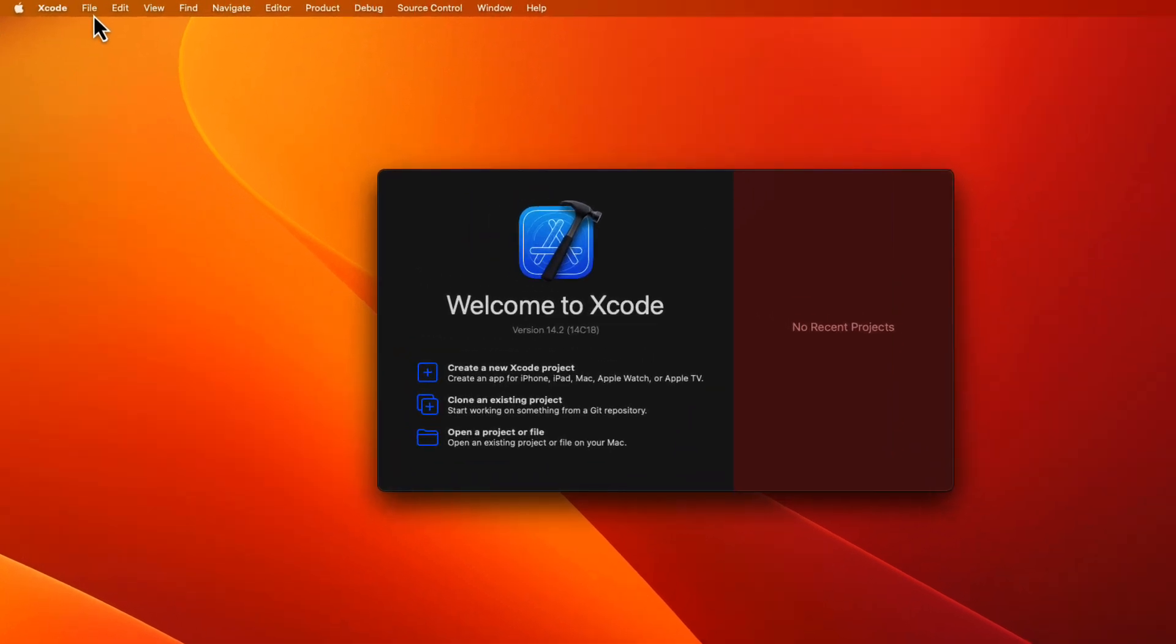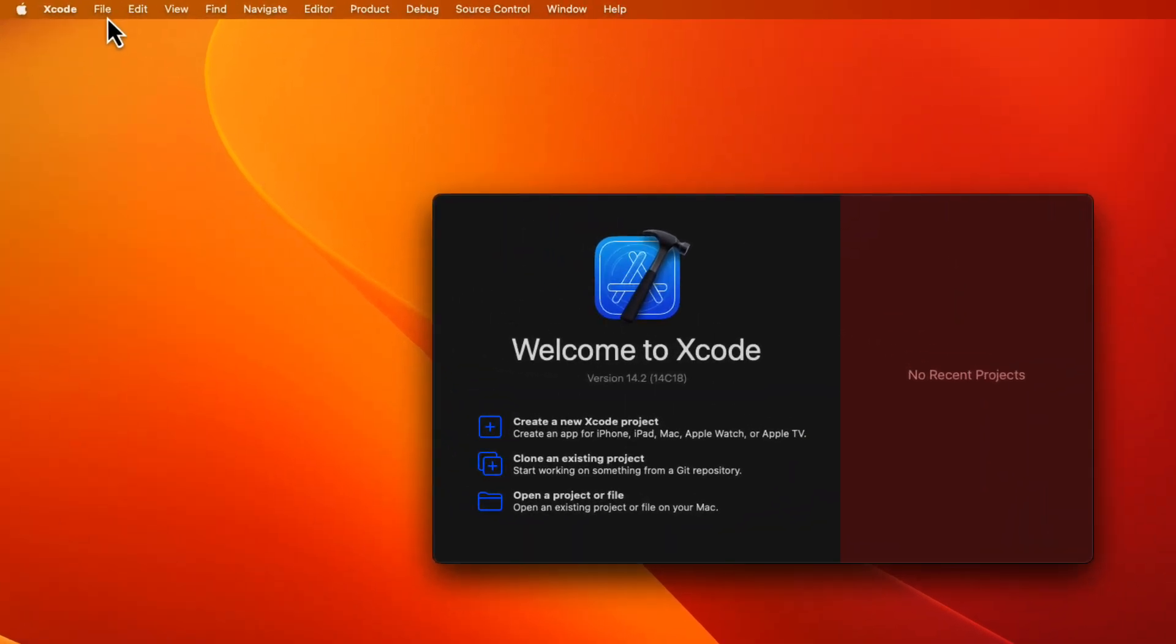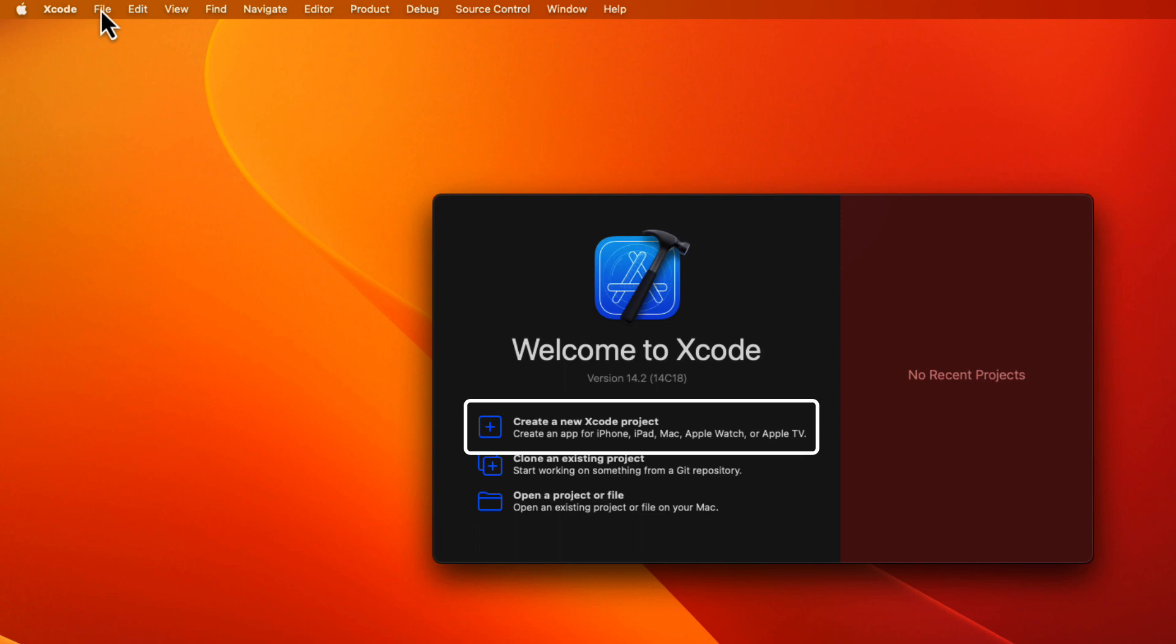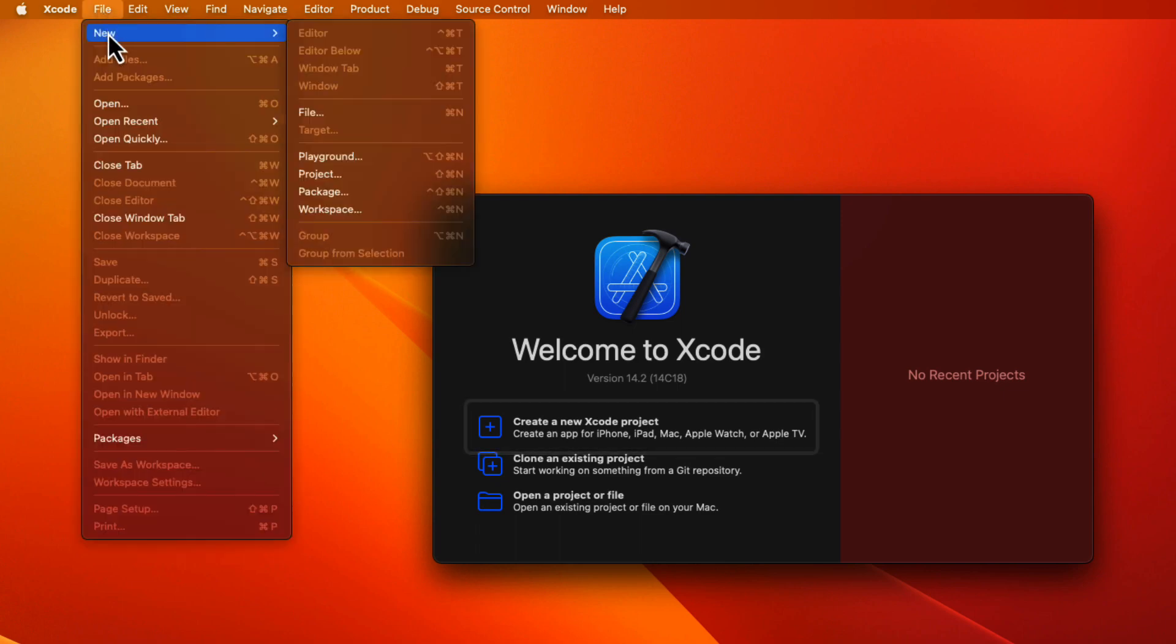When creating a new Xcode project, you can launch Xcode, and then you can choose to create a new project from the welcome screen. If Xcode is already open, you can choose File, New, New Project.